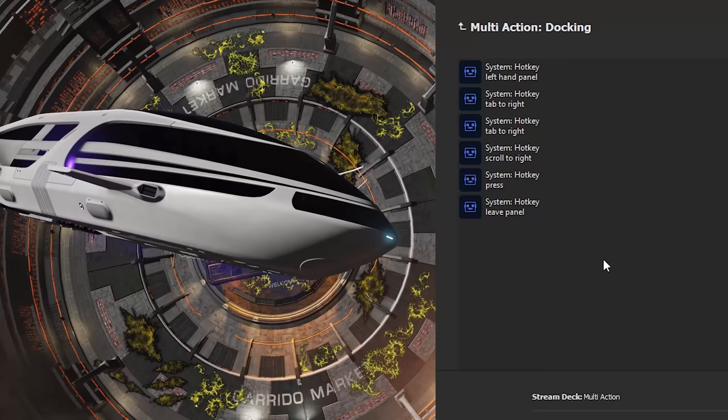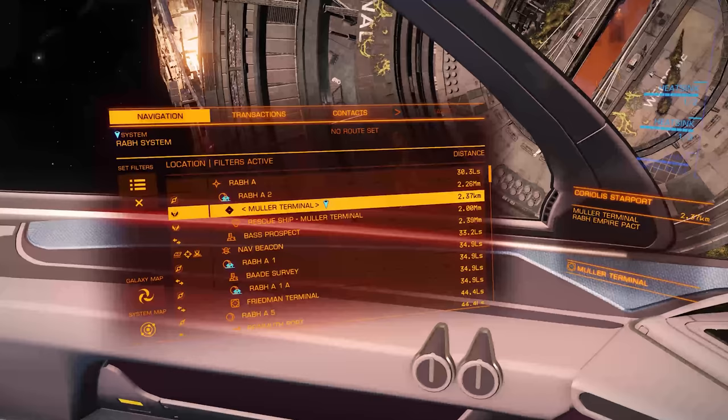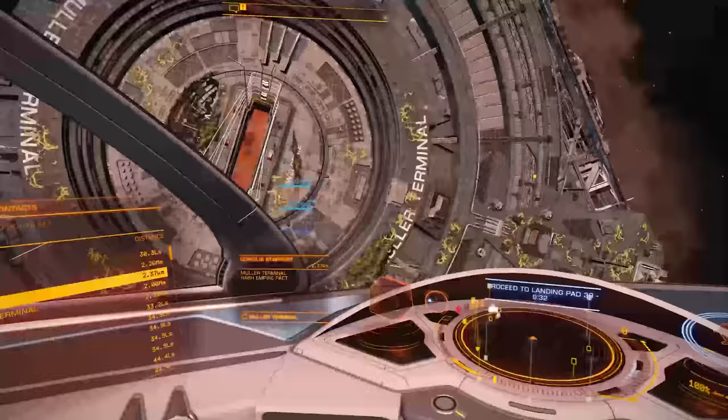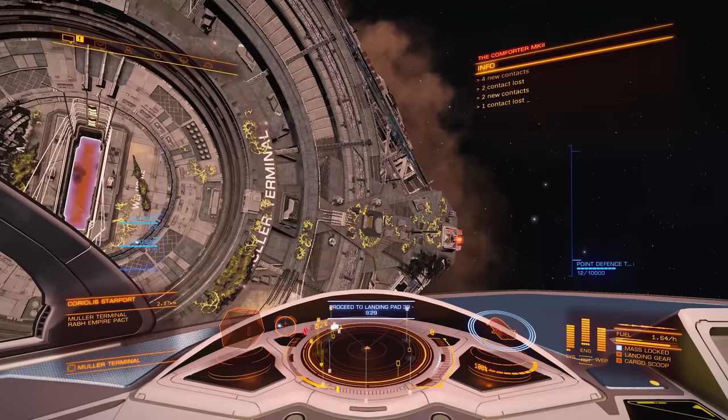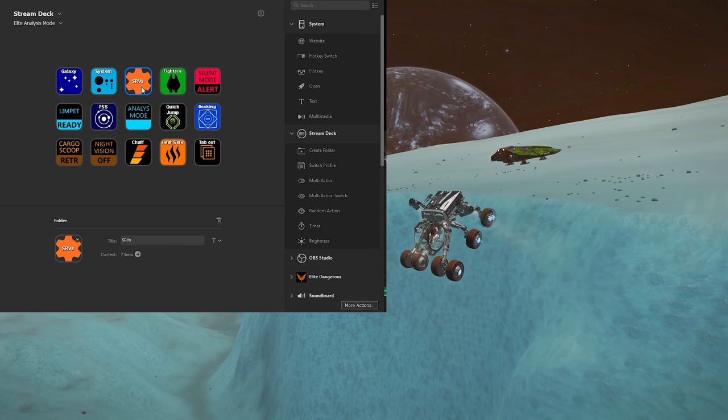That it is, Hal. Speaking of which, keep in mind that if your left-hand panel was in transactions or contacts prior to pressing the macro, then it won't work. Unfortunately, this can be a reoccurring problem with a lot of macros. Since our Stream Deck button real estate is limited, folders are our friends.